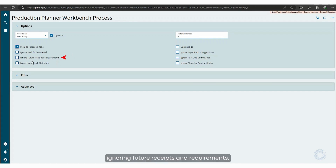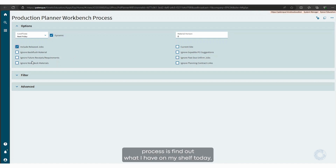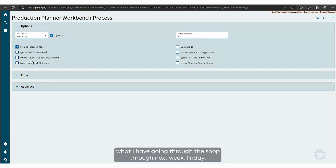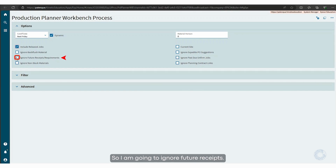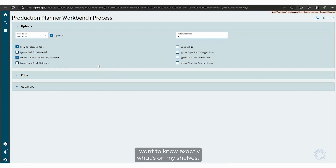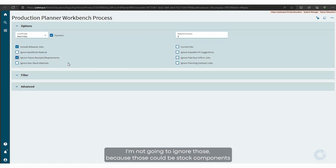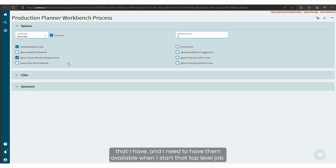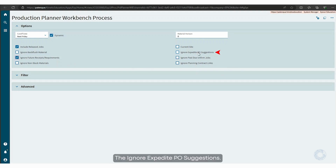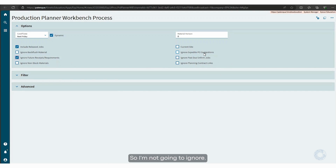Regarding ignoring future receipts and requirements: what I'm trying to do by running this process is find out what I have on my shelf today, and then make sure that it's not going to impact what I have going through the shop through next Friday. So I am going to ignore future receipts — I want to know exactly what's on my shelves. Non-stock materials I'm not going to ignore, because those could be stock components that I need available when I start that top-level job. For ignoring expedite PO suggestions, I want to know what's on my shelf, so I'm not going to ignore those either.